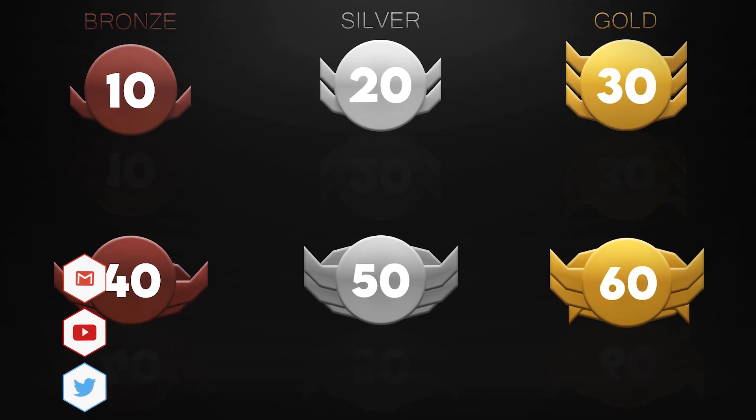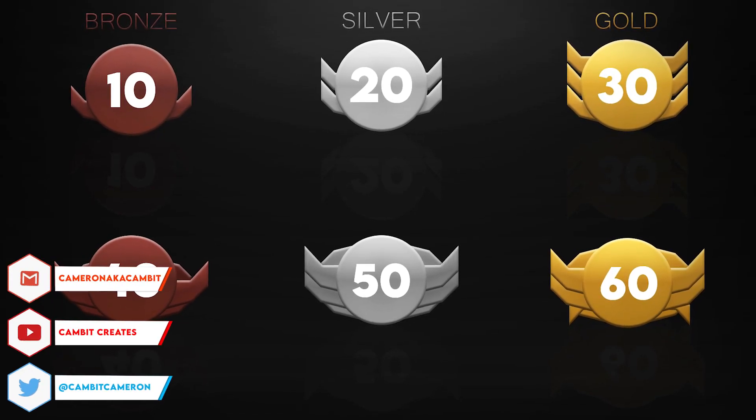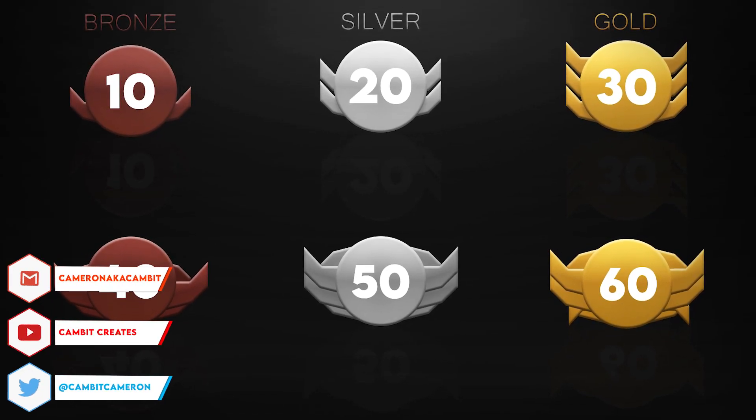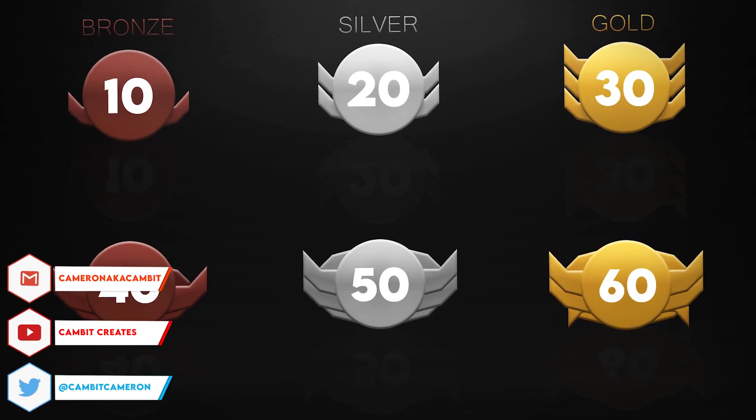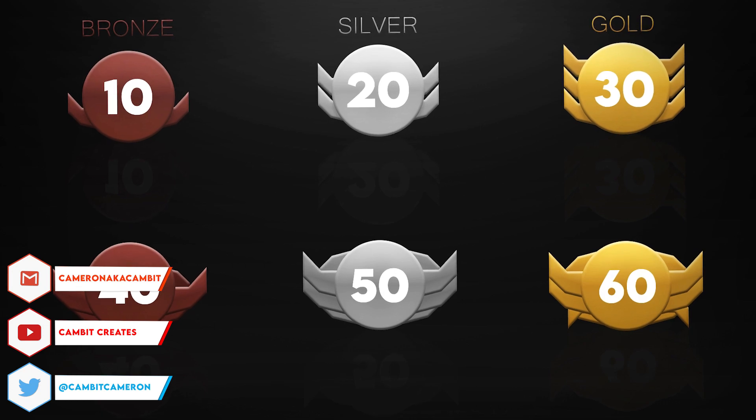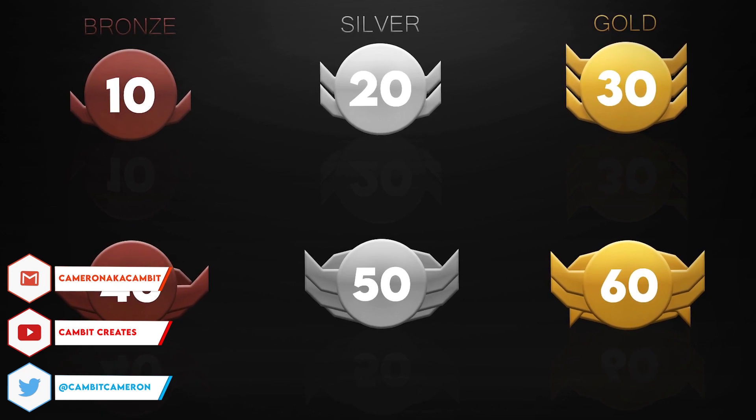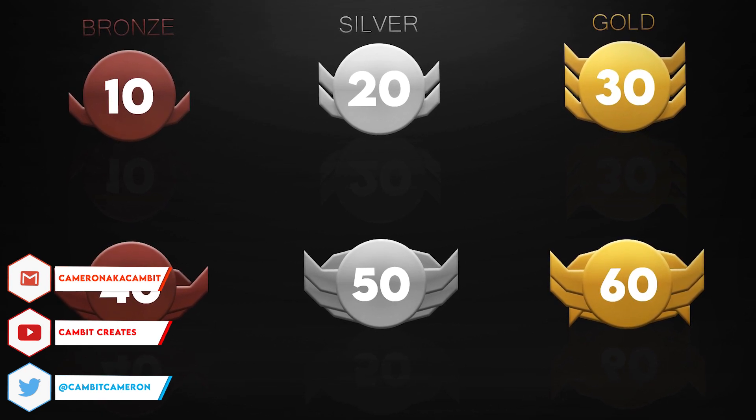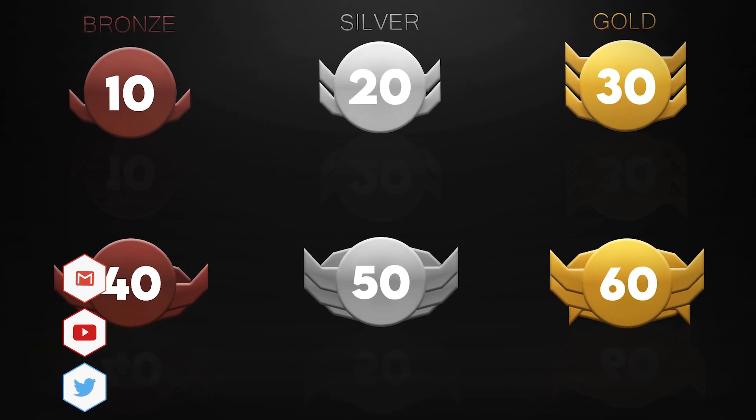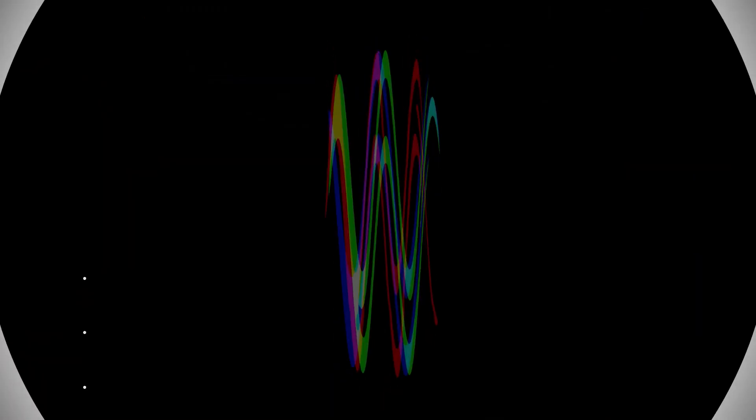Hey what's going on guys, welcome back to another video. In this video I'm showing you guys how you can make medals or badges like this in Photopea with just a few steps. So without further ado, let's get started.